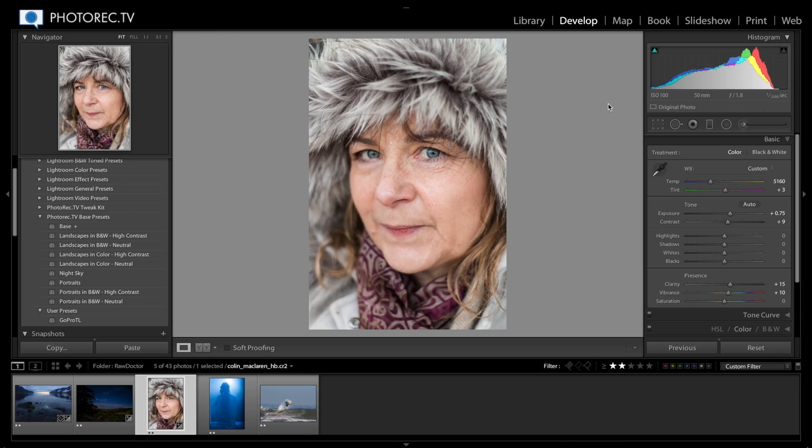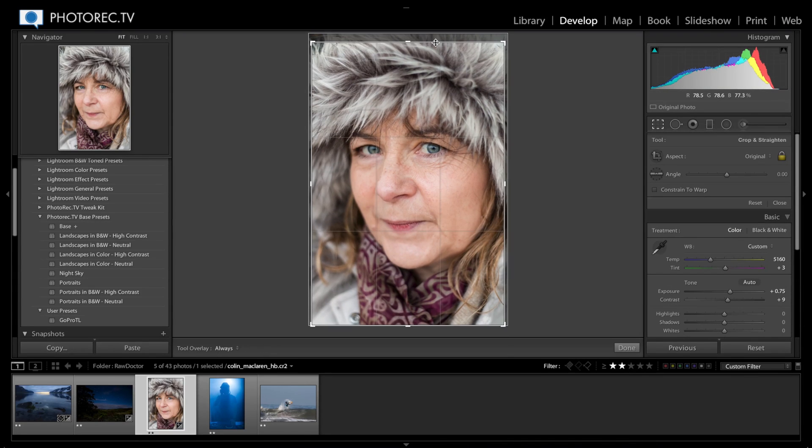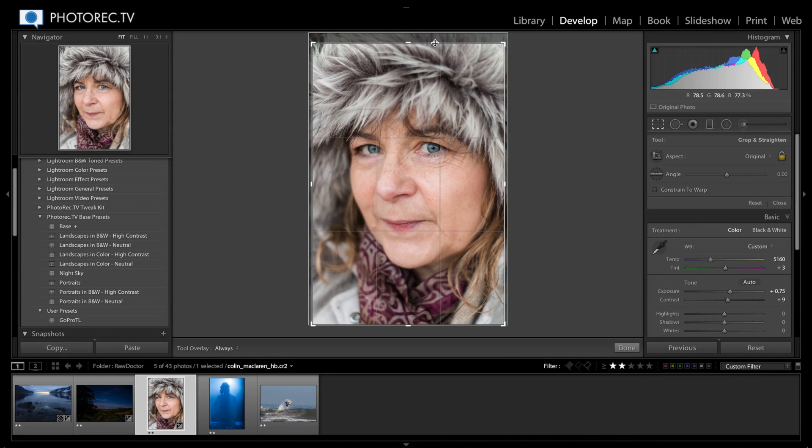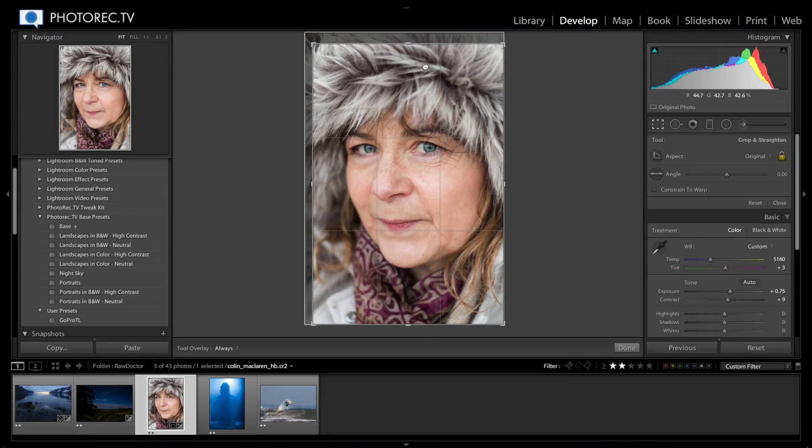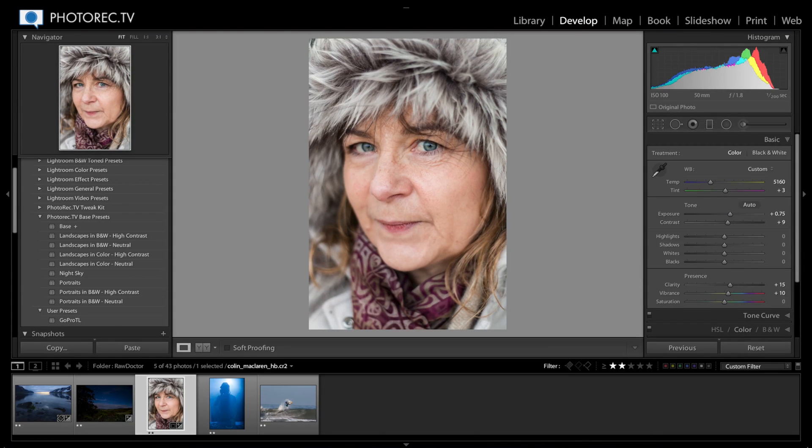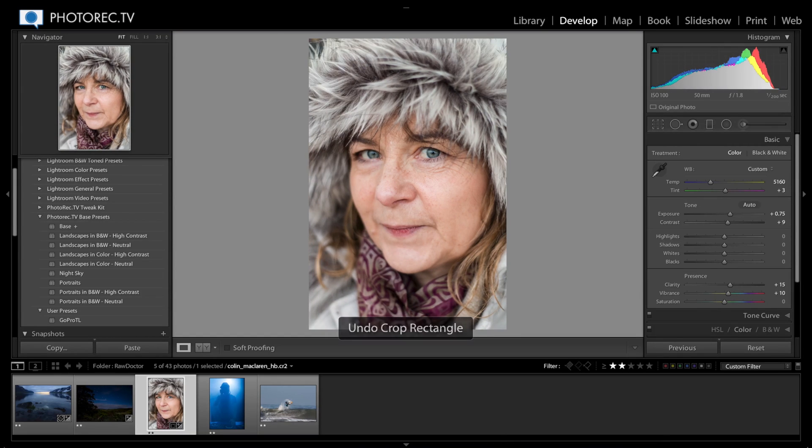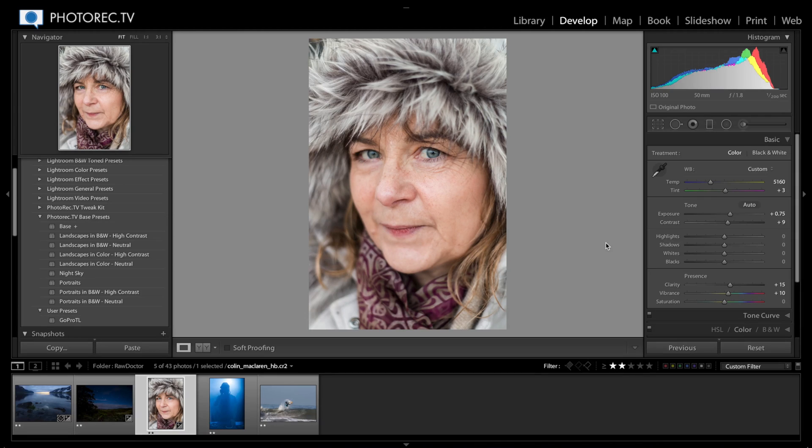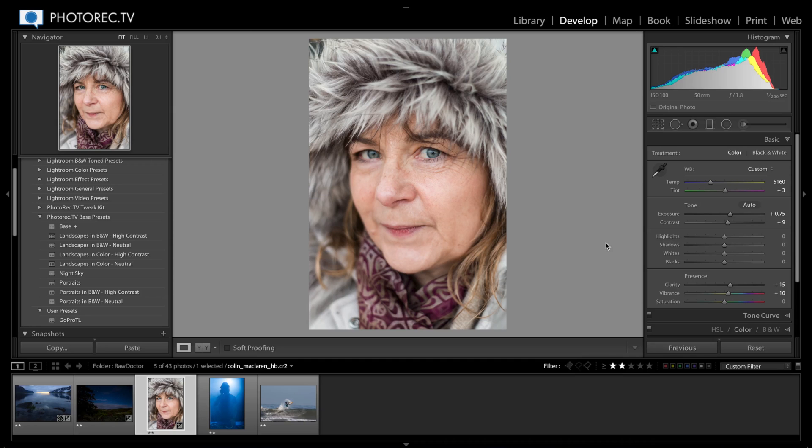I don't think I would go any further than that. This is a beautiful portrait and I would be super happy with it. I think maybe if I were to get super nitpicky, I might crop up here, but you know, I actually like the full crop. That's it. Thank you very much for watching, and if you would like to submit a photo, visit photorec.tv slash raw doctor. Thank you very much and hope to see you again next time.